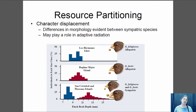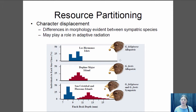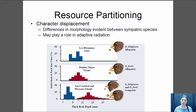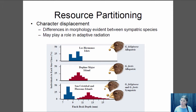You can also have resource partitioning by utilizing slightly different resources, which can occur through character displacement. Here's an example from Galapagos finches. Two species — fuliginosa and fortis — have very similar beak sizes when they live on separate islands, each using the most common seeds. When present together on the same island, they compete for seeds. Individuals with more different beak sizes are selected for because they face less competition. So the fortis develop a larger beak and the fuliginosa a smaller beak where they co-occur.